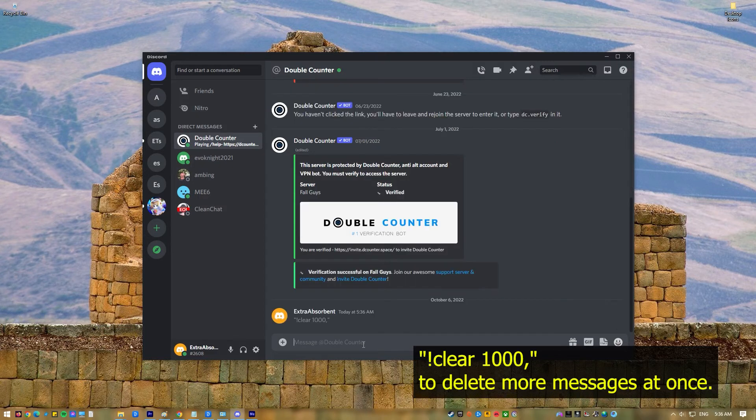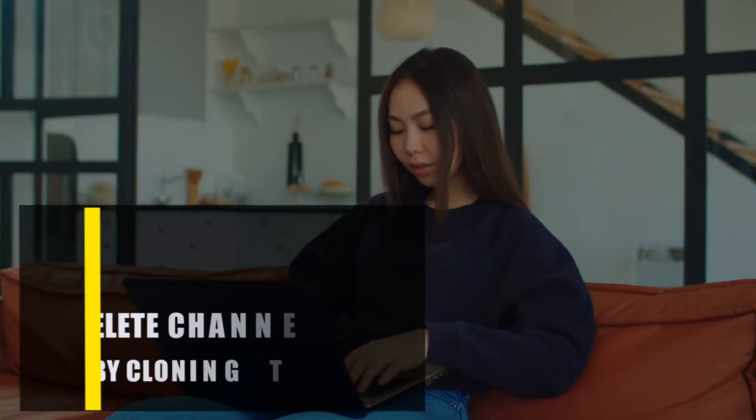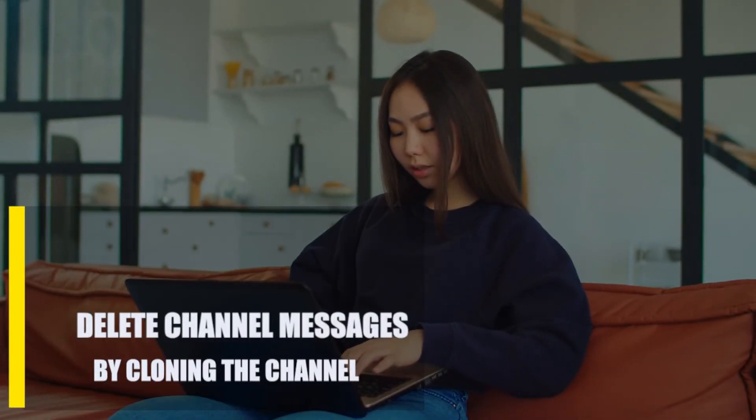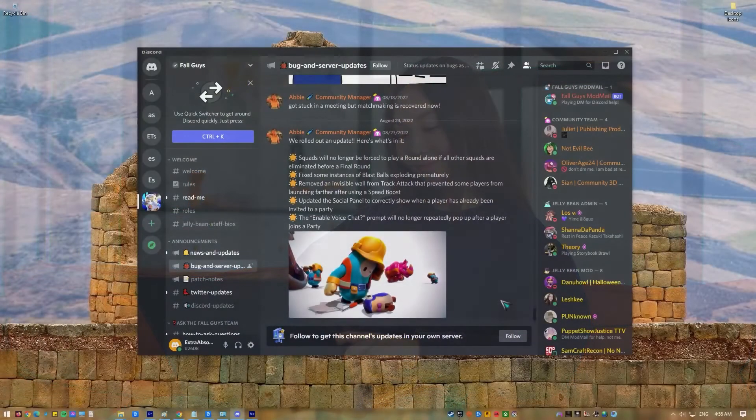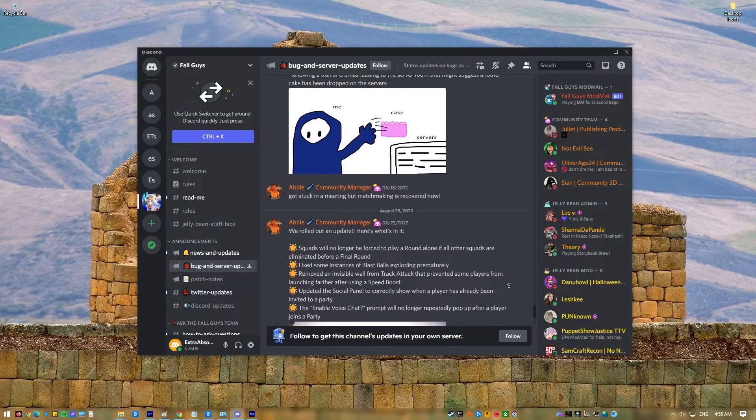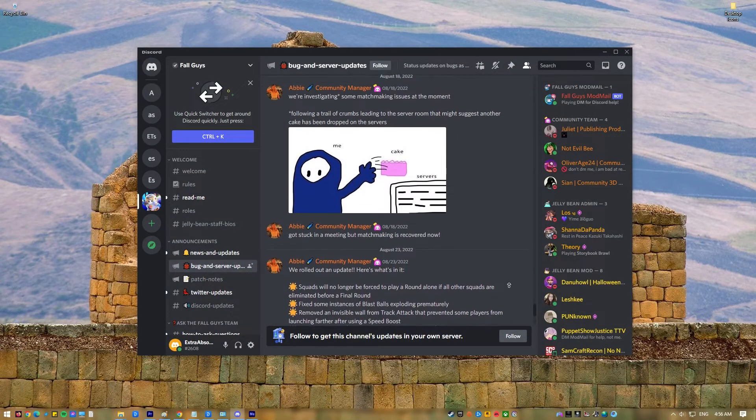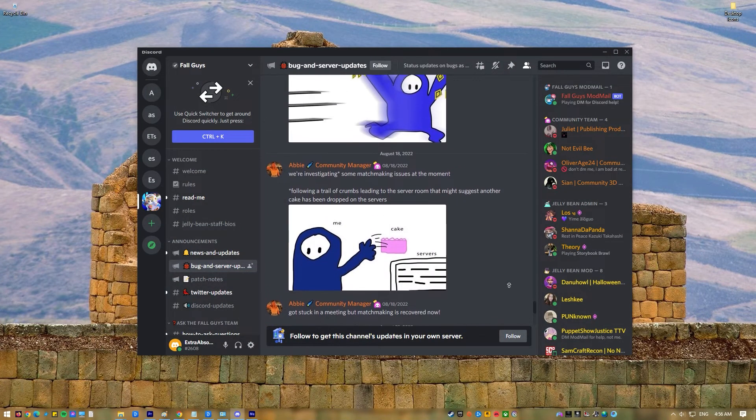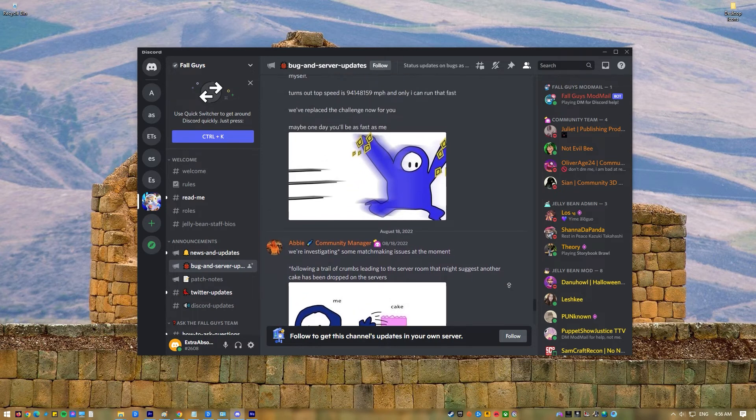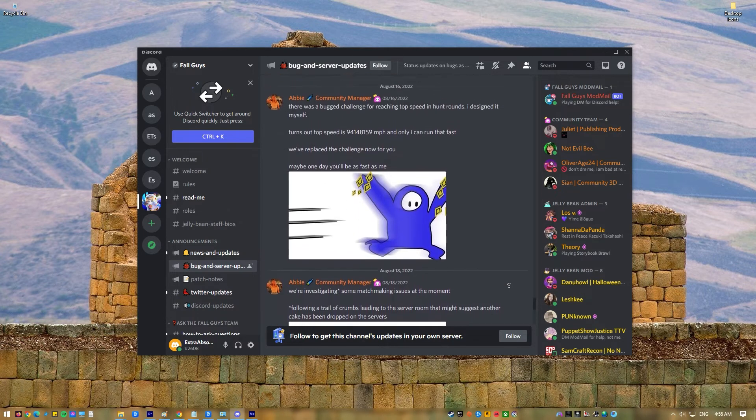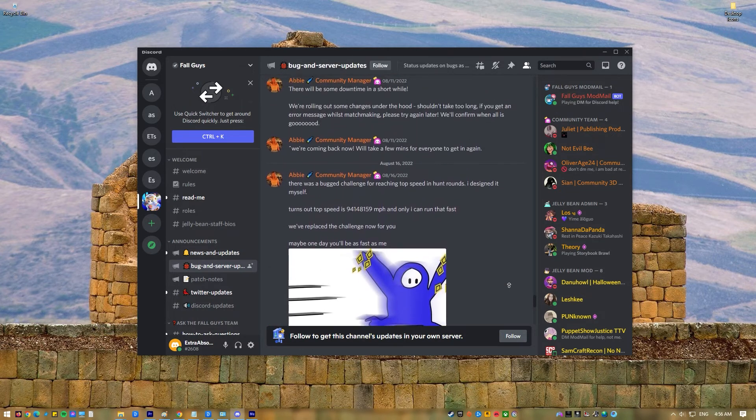Delete channel messages by cloning the channel. By cloning the channel, you can also quickly delete all of the unnecessary channel messages at once. What this means is that you are making a copy of the channel without the old message history. If you cloned your channel, any bots you've added won't be copied over, so make sure to install them by hand afterward.